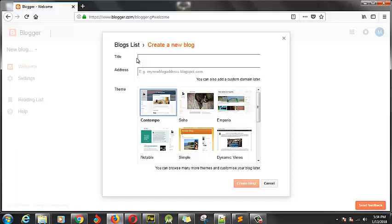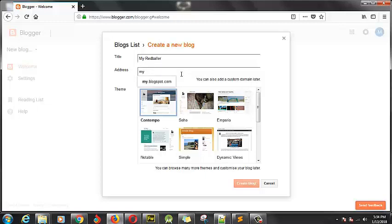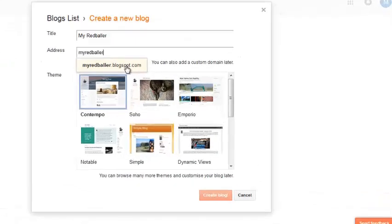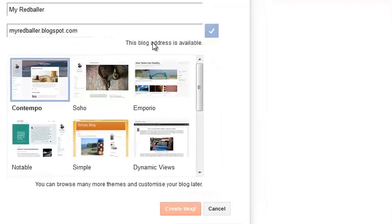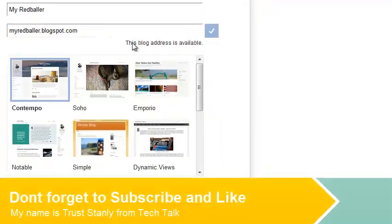For this tutorial, we are just going to name it 'My Red Boiler.' It's going to be myredboiler.blogspot.com. Go ahead and click on that particular option and wait for it to check. It's checked successfully and this particular domain is available.